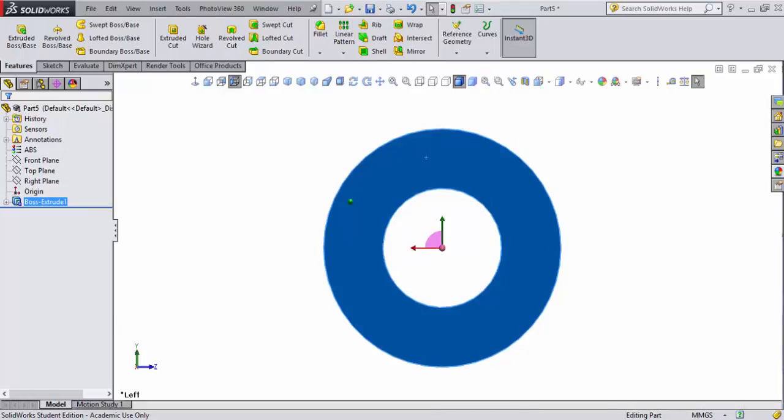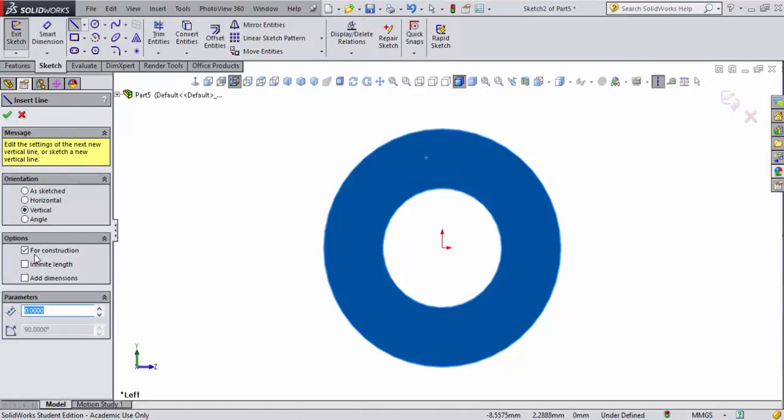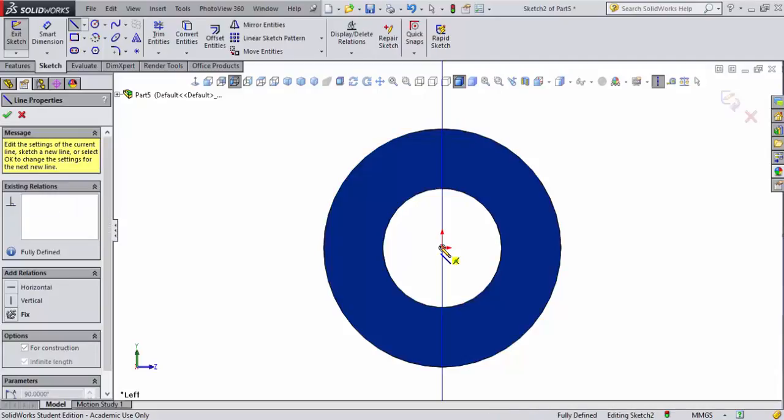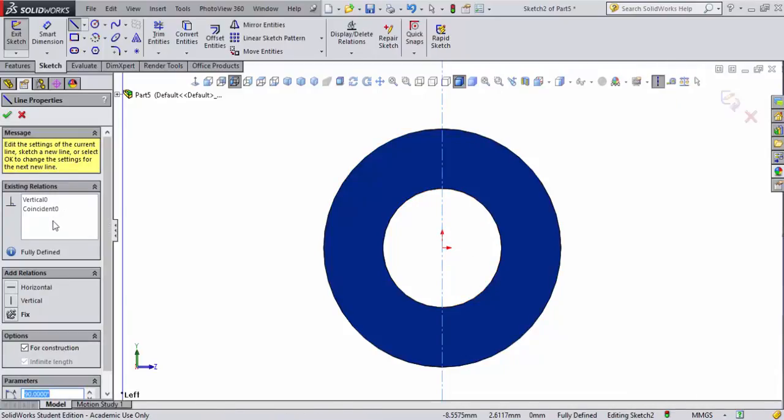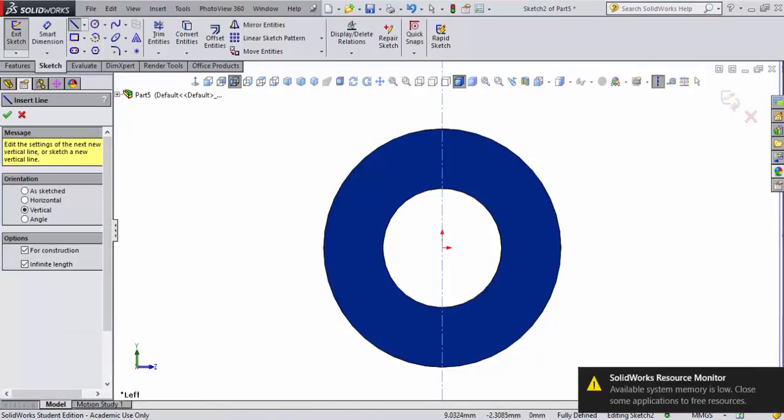I'm going to set myself a vertical sketch infinite on the center here and I'll come back over here and accept that. We'll get rid of this.